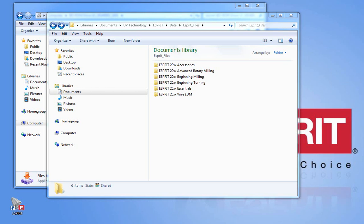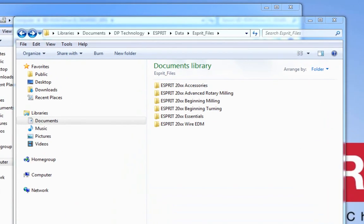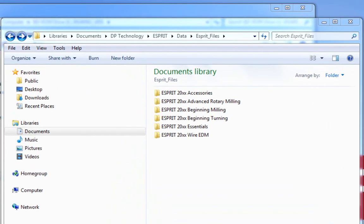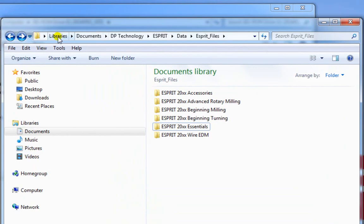Each tutorial will include an install files button. That install files button will create a folder. Typically it's going to be located underneath your My Documents, DP Technology, Esprit, Data, Esprit files. That will include all of the files for use with that tutorial.